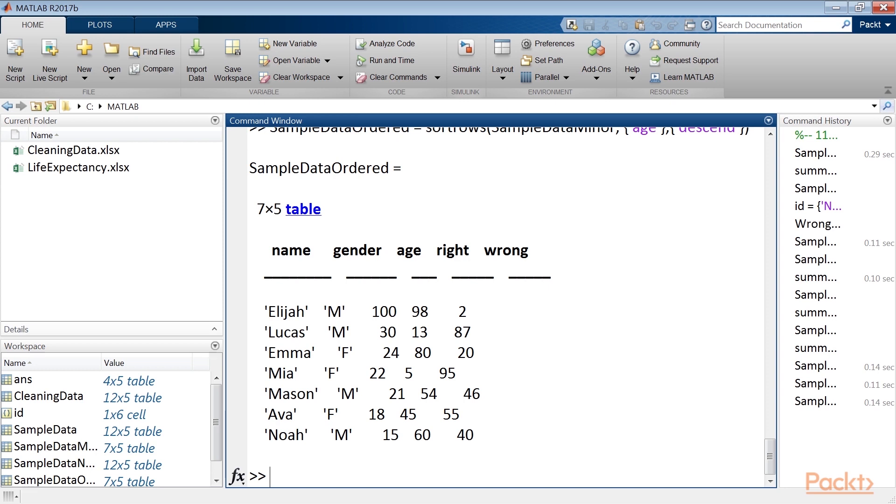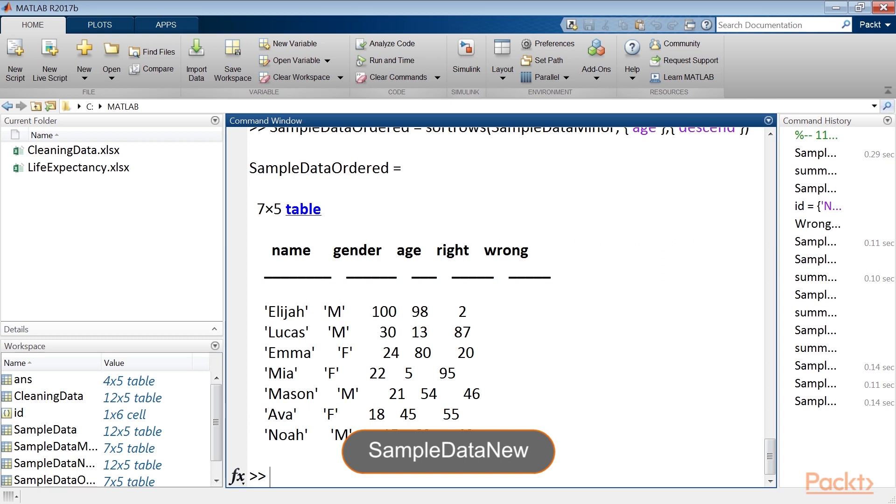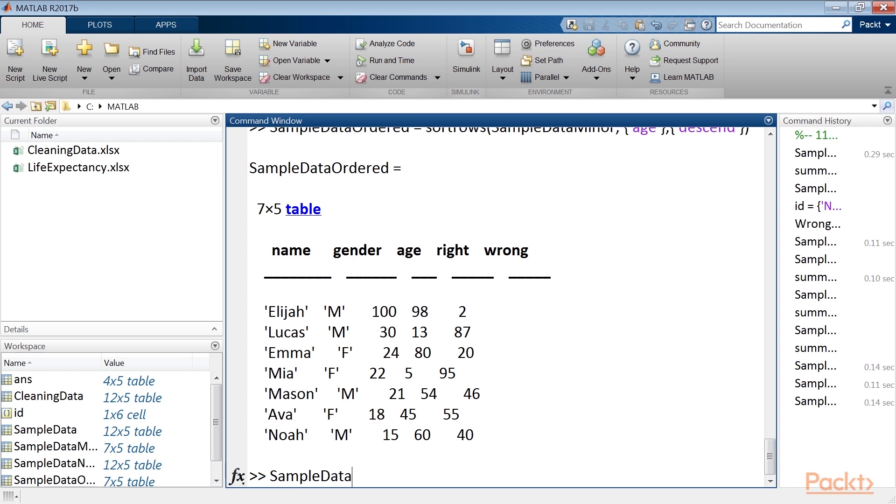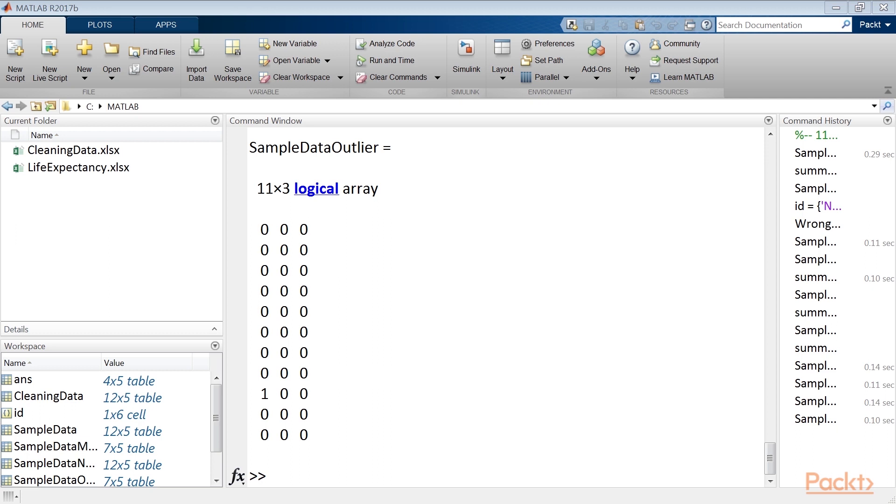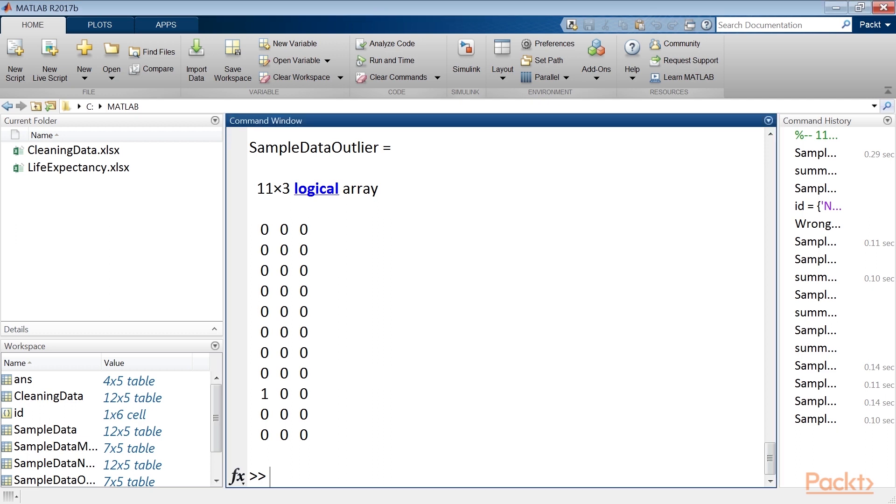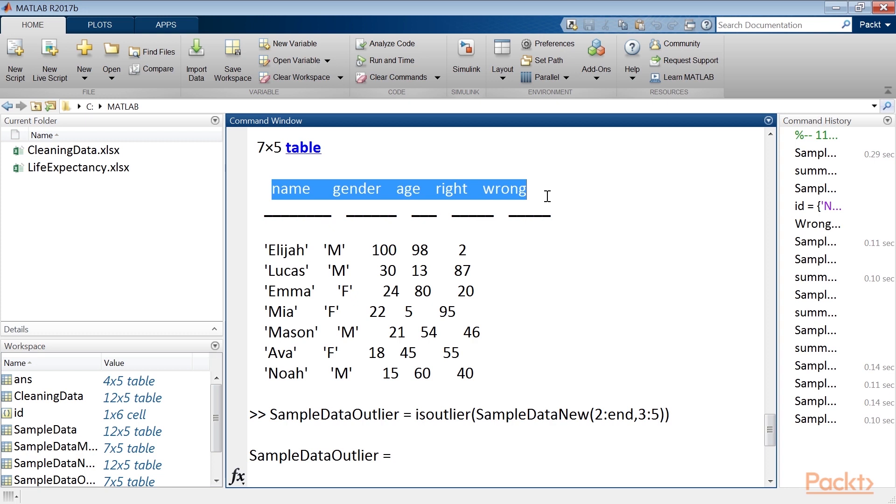In MATLAB, an outlier can be identified easily and effectively. Just use the IsOutlier function, which actually finds outliers in data. Apply it to the previous example, in particular to the table SampleDataNew, which contains the clean data. We will now type SampleDataOutlier command to see the result. This function returns a logical array whose elements are true when an outlier is detected in the corresponding item in the table. By default, MATLAB identifies an outlier if it is more than three average escalating MADs far from the median. In our case, we applied the function only to the three columns that contained numeric data, and we omitted the first line containing the variable names.